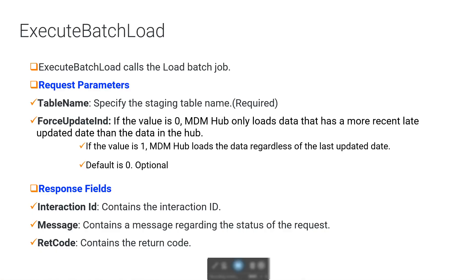The next API we have is ExecuteBatchLoad CIF API. This API calls the load batch job. From the request parameters, we can see that we need to provide table name, which is the staging table name and which is a required field. We also have another field called ForSubdateIndicator. If this value is 0, then MDM Hub loads only the data that has a later last update date than the data already present in the hub. If it's 1, then MDM Hub loads the data regardless of last update date. By default it is 0 and this is an optional field.